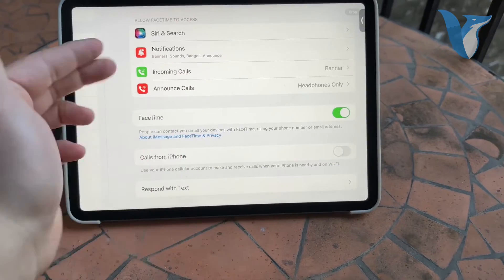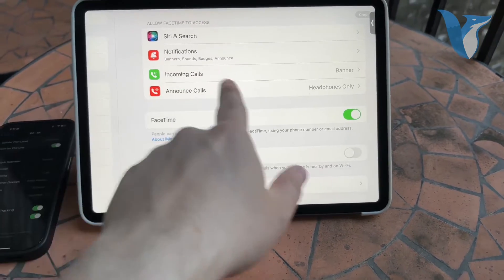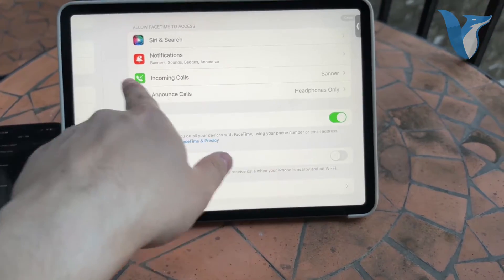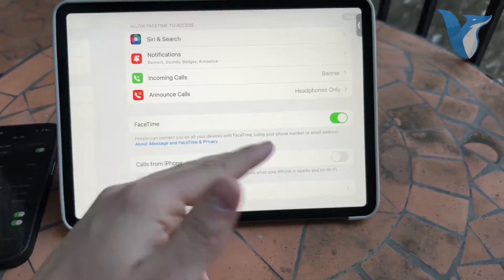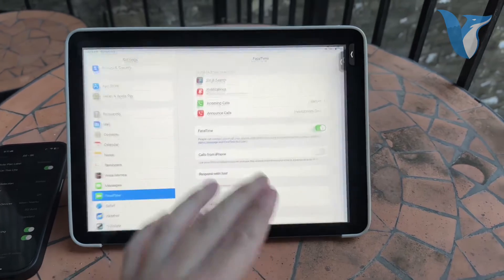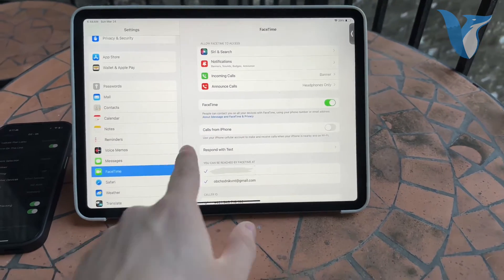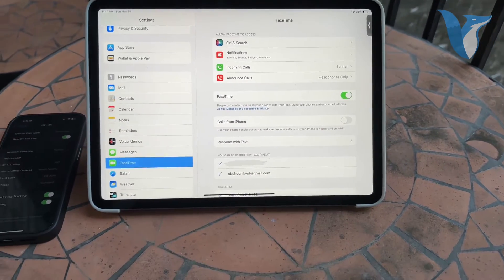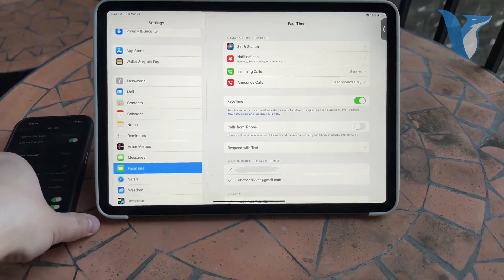Now naturally you can customize the phone calls and everything to suit your preferences, but make sure that this is turned on.